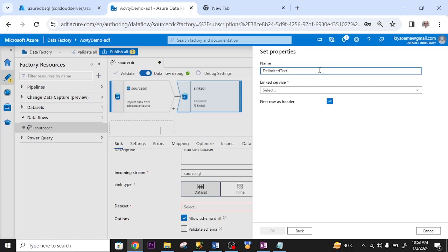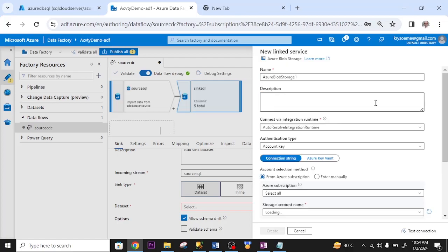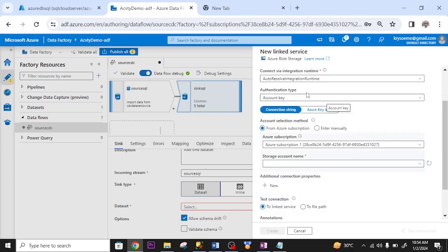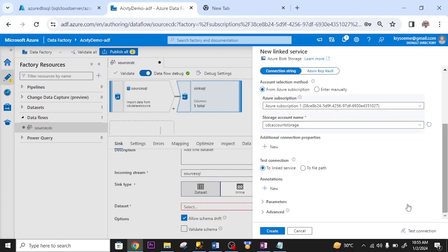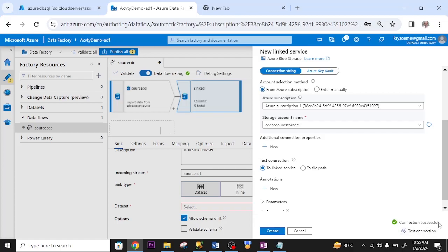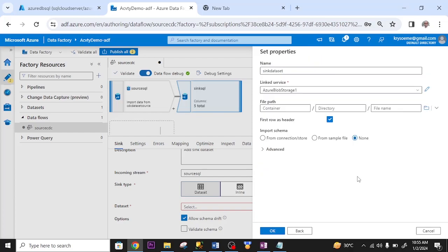I rename the dataset. The link service. I create a new link service. Authentication type. I leave it. This is my Azure subscription. This is my storage name. I leave every other item as defaults. I click test connection. Connection successful. I click create. Link service has been created.